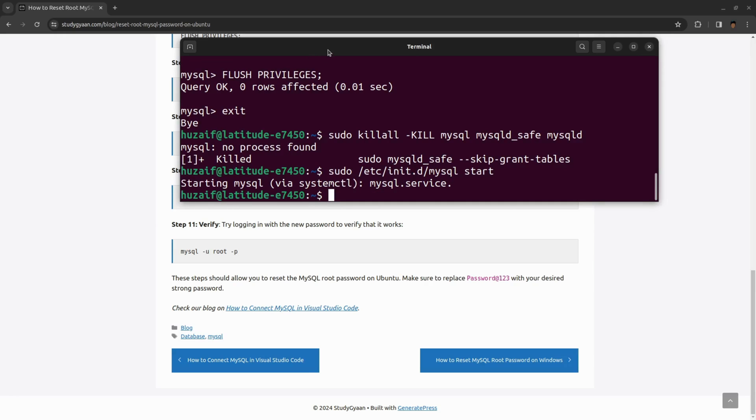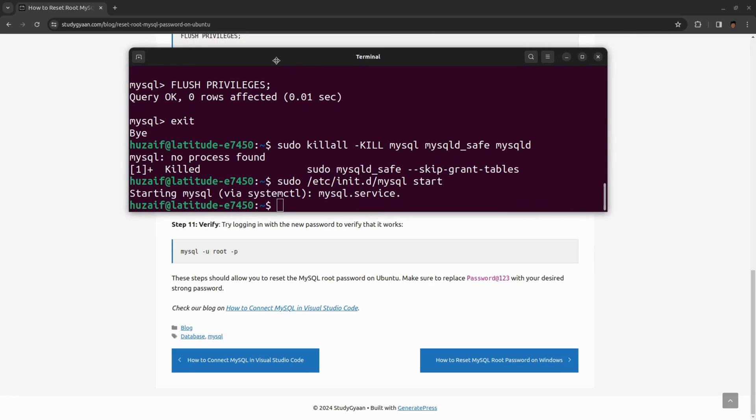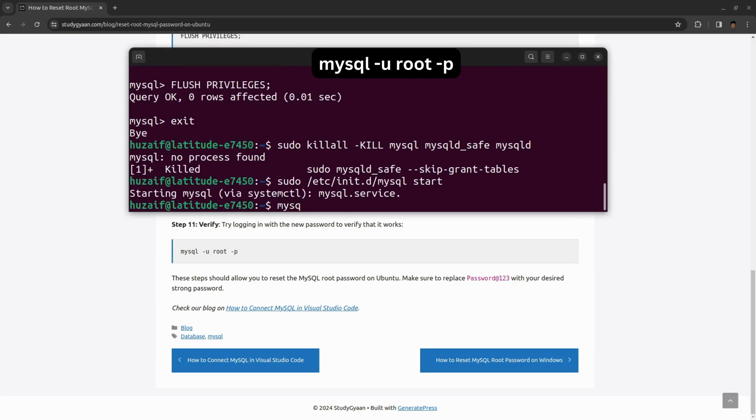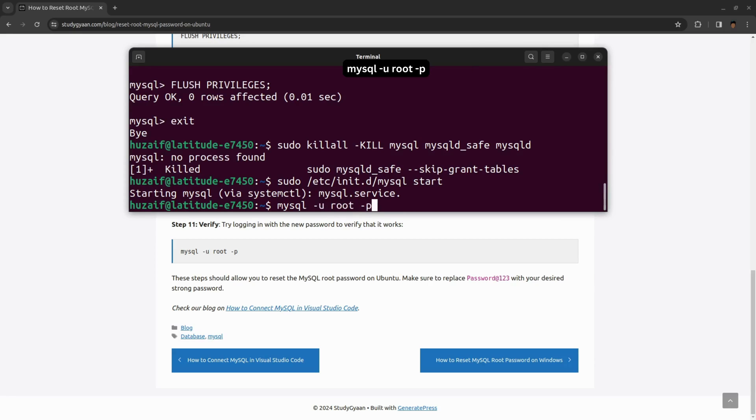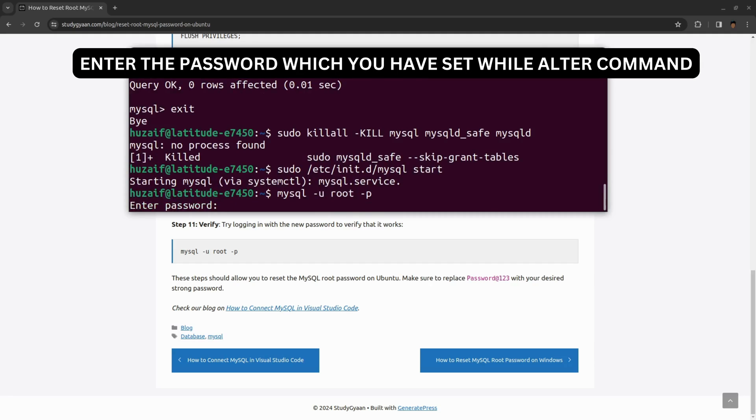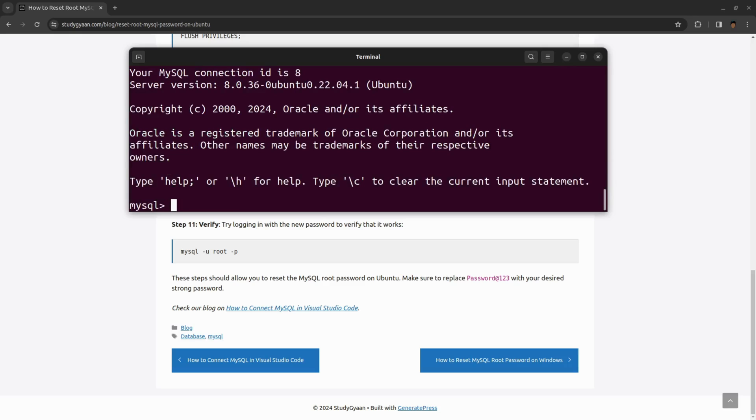Now to check and verify, you can type this command which we can use to enter inside our MySQL. Hit enter and it will ask for password. I will be typing that password and here I am successfully logged in inside the MySQL prompt.